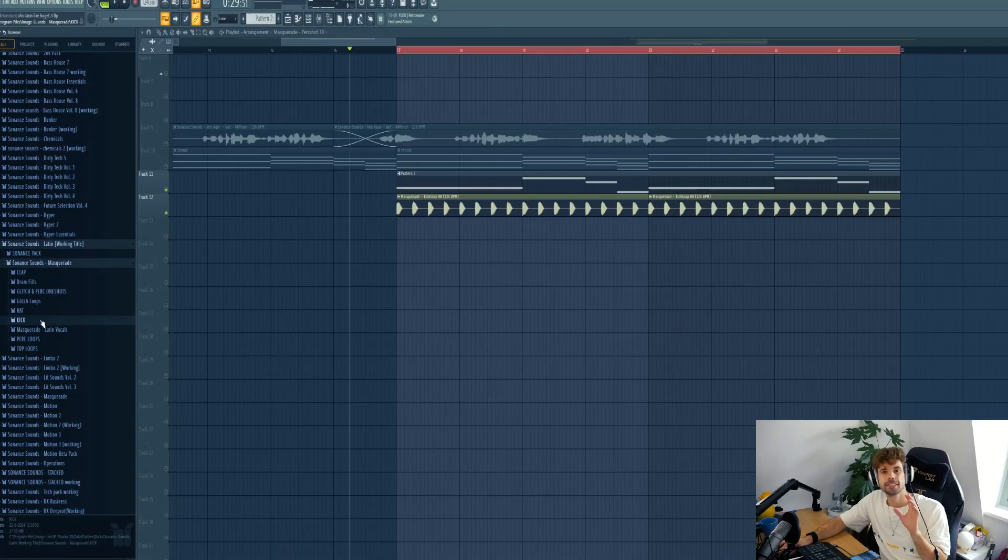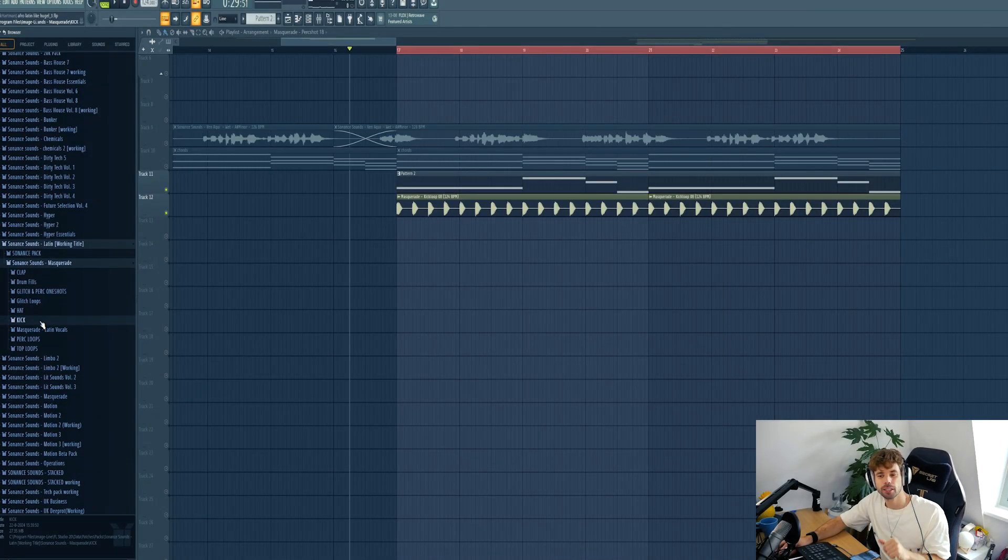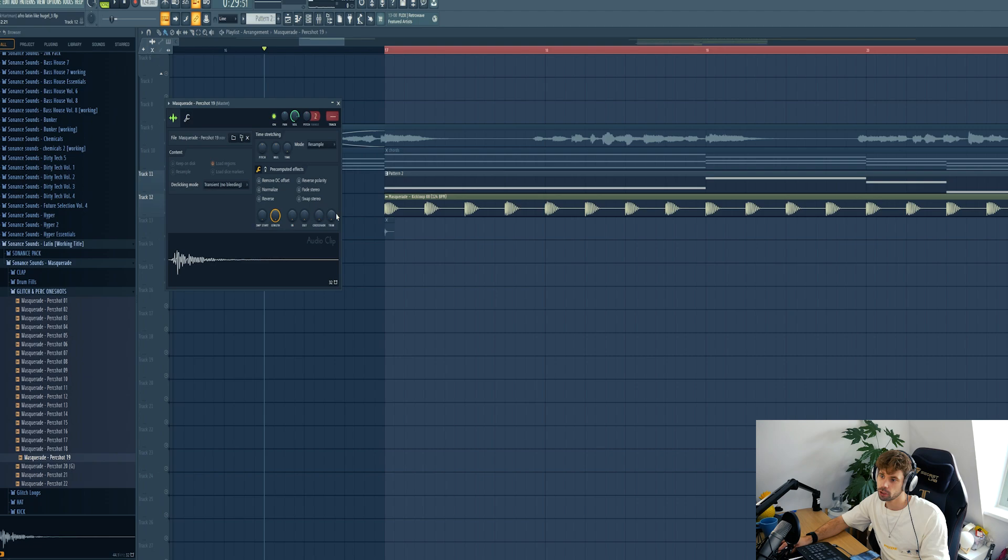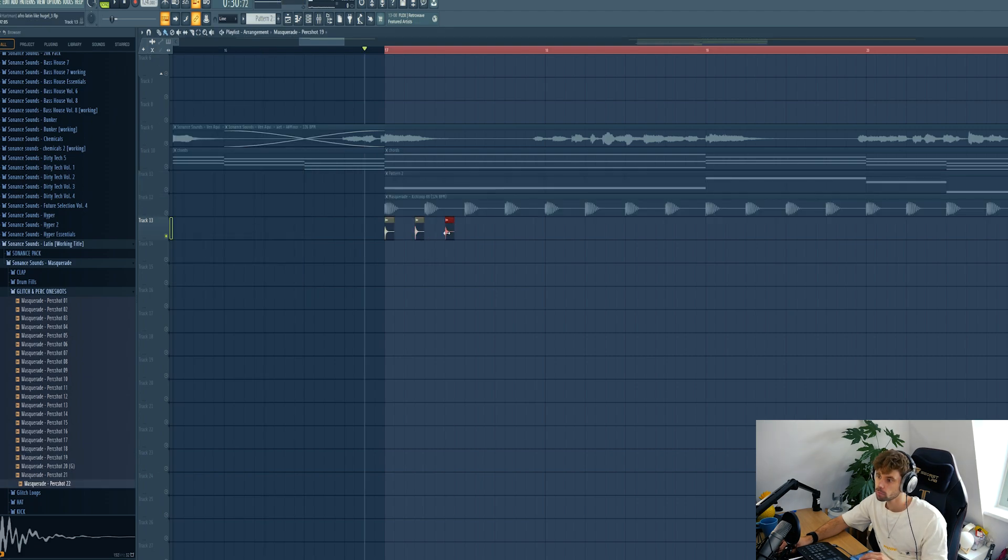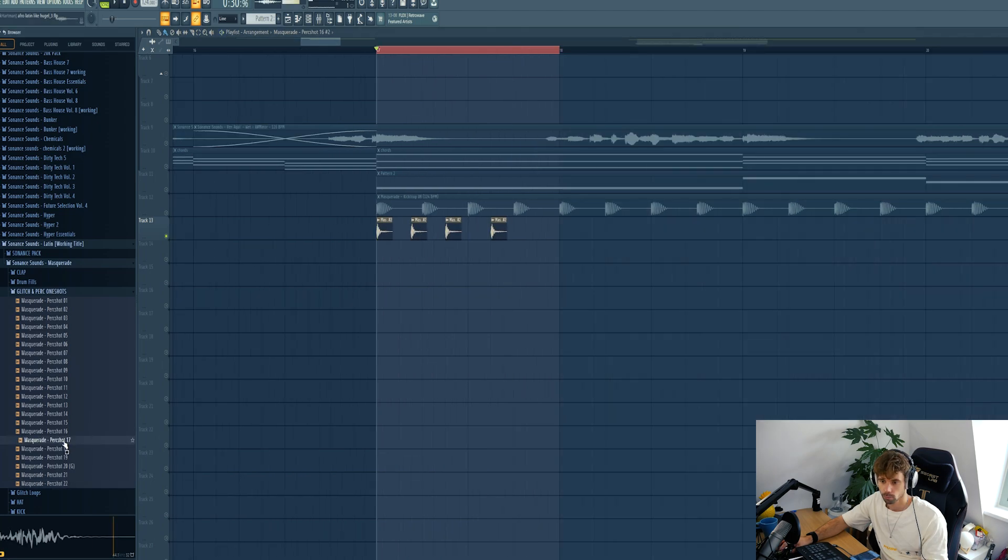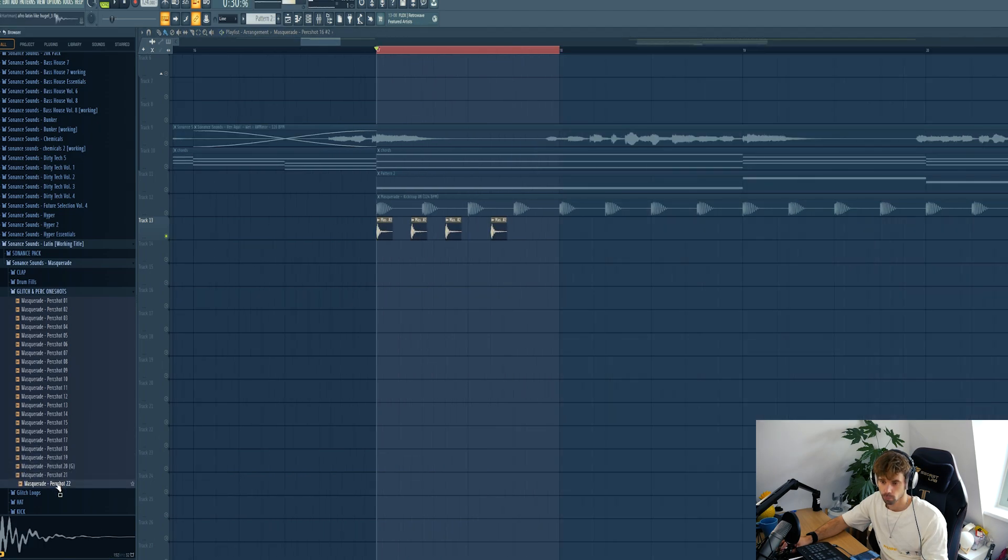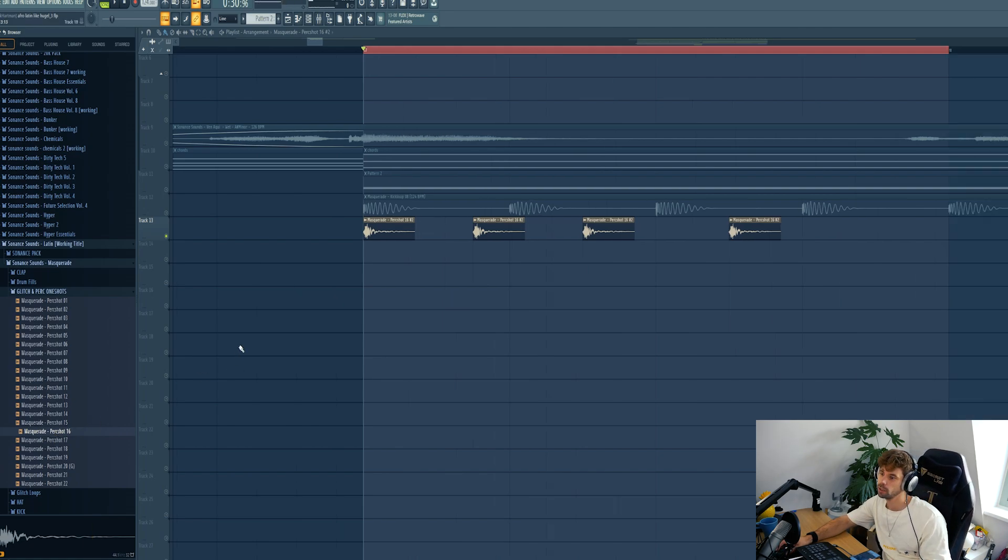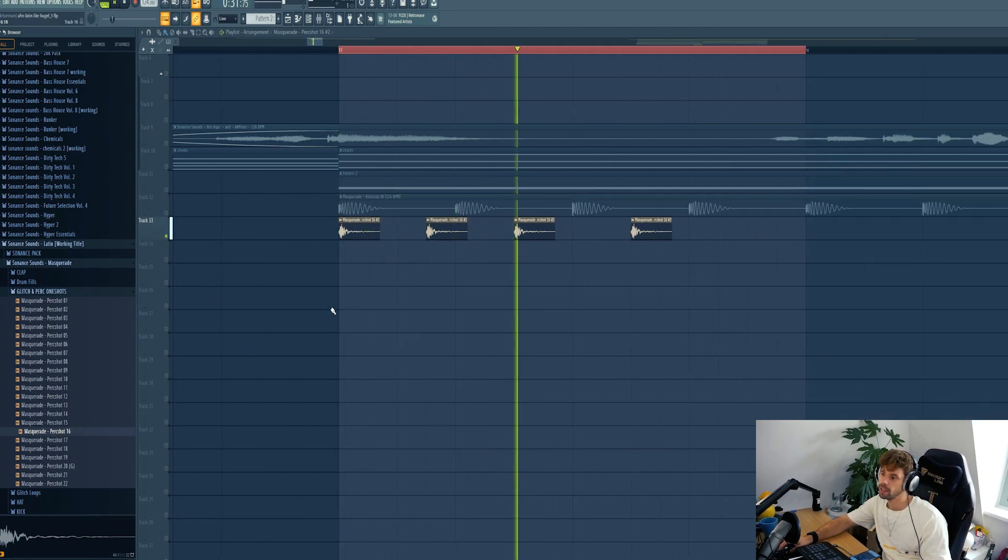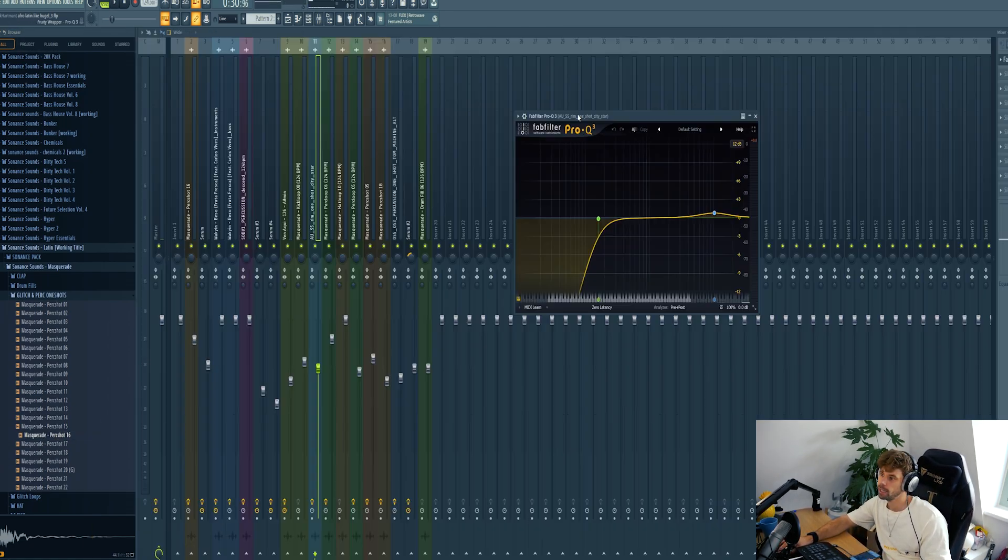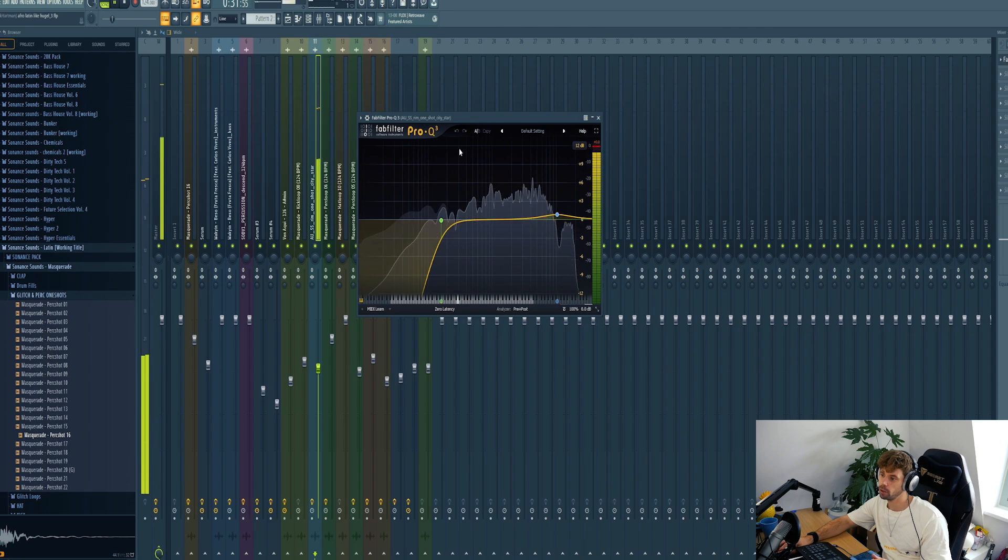So now we're gonna dive into percussion. First I wanna drop in the rim shot. So let's use this one and make this rhythm with it. I also remove the low end.